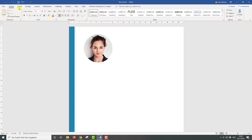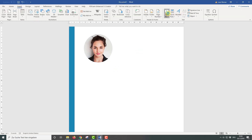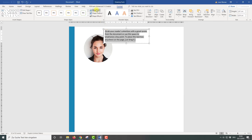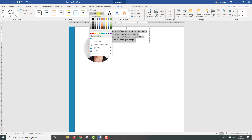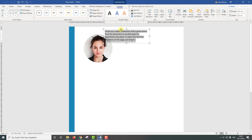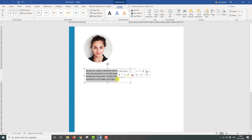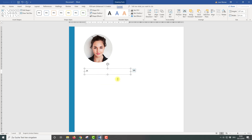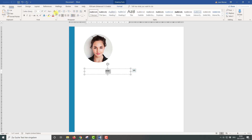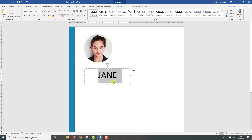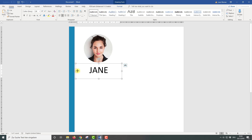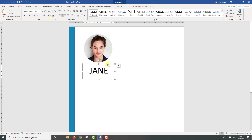Afterwards we can already start to insert our first text box with the name. For this text box, remove the background color and also the outline color. Then drag it under the picture and insert the name. Then we go to the Home tab, center the name inside the text box, and change the font to 48. Now we drag the box to the right position, change the size of the box, and then duplicate it by holding the Ctrl key down and dragging it down.